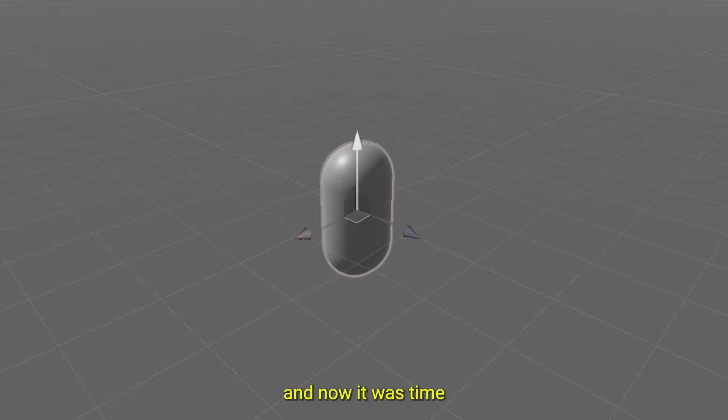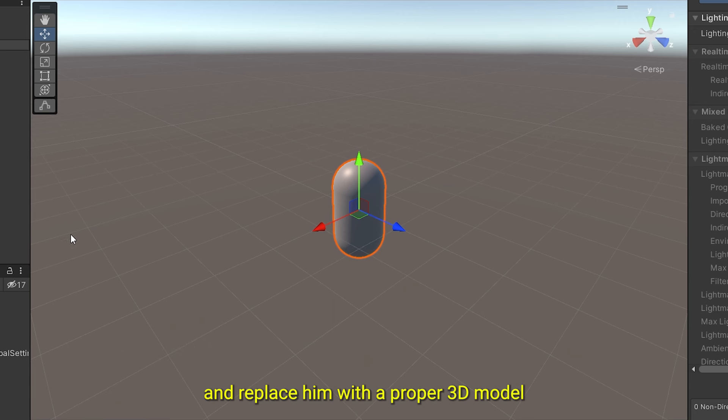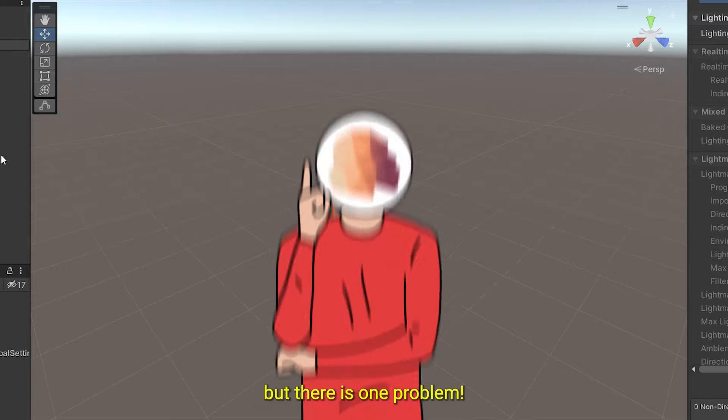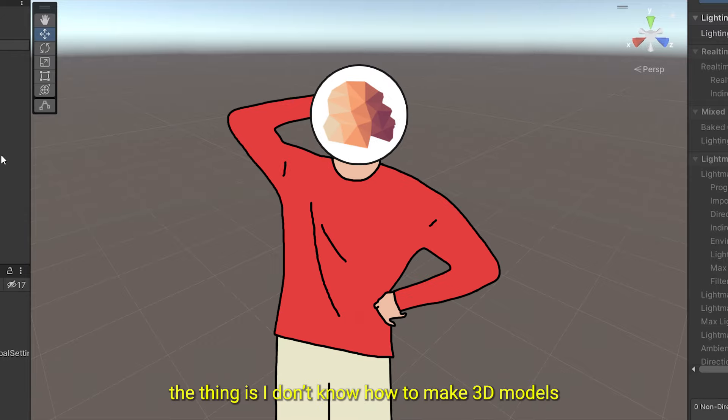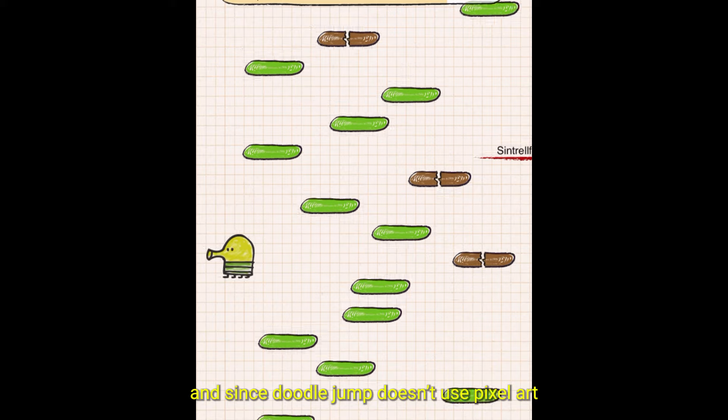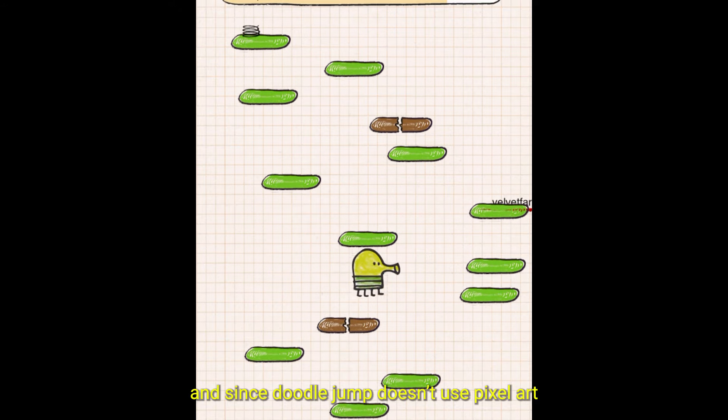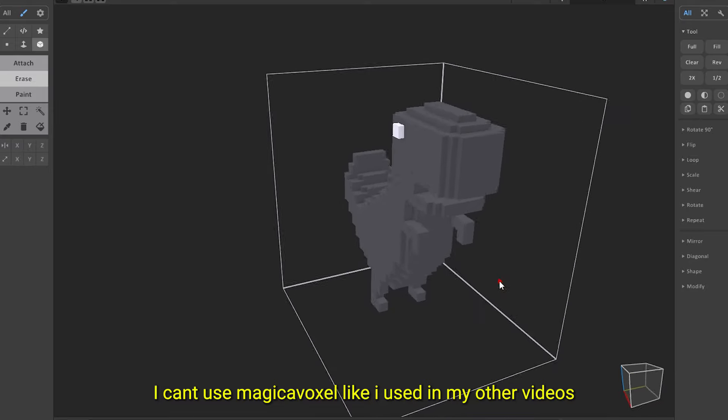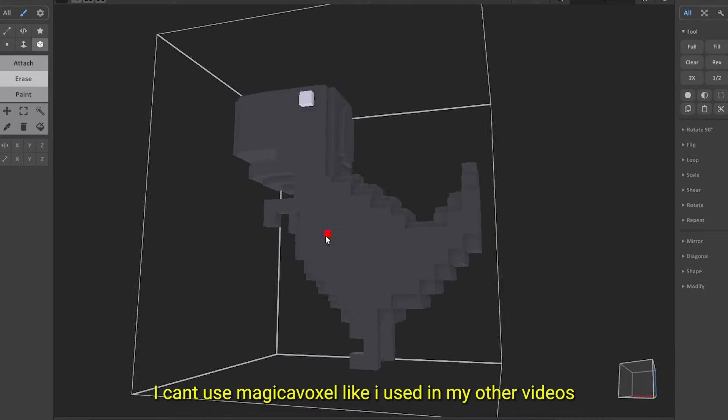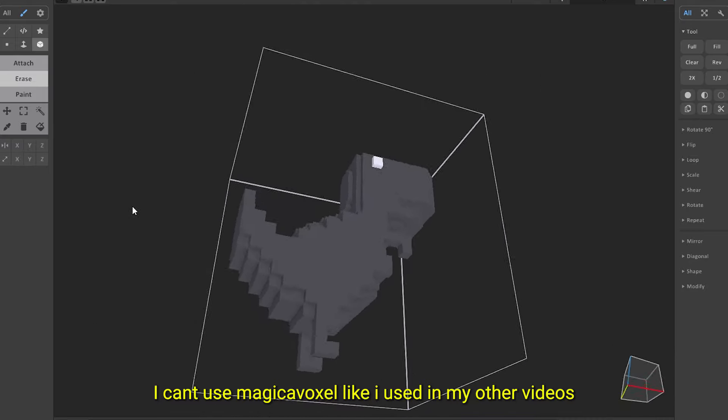And now, it was time to bid farewell to Bean and replace him with a proper 3D model. But there's one problem. The thing is, I don't know how to make 3D models. And since DoodleJump doesn't use pixel art, I can't use Magica Voxel like I used in my other videos.